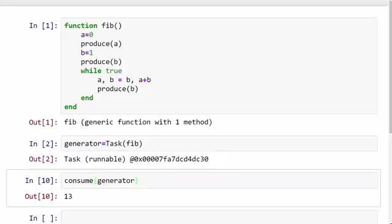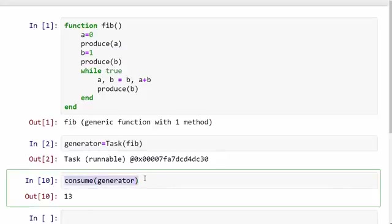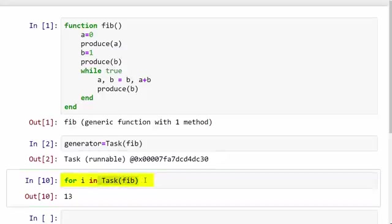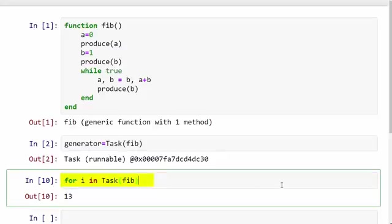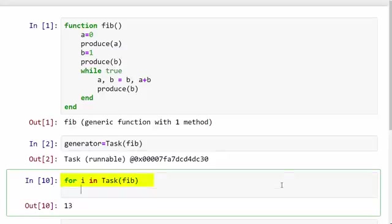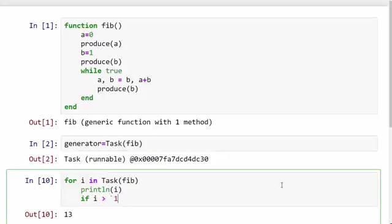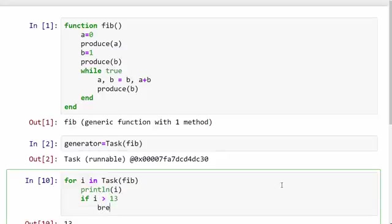Now if you want to produce all those numbers in one shot, you can write a for loop. I'm going to write a for loop here. I will say for i in task(fib) – so again, this task(fib) is generating a generator – and you can run a for loop on that generator. You can say println(i). If you just continue running this for loop, it's going to go into an infinite loop, so you need to terminate somewhere.